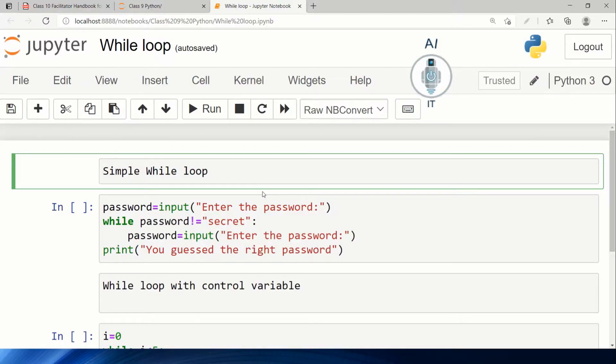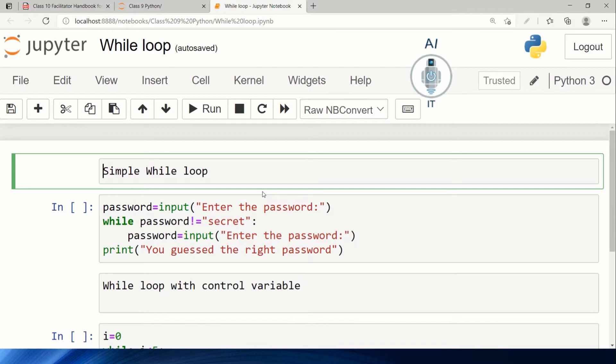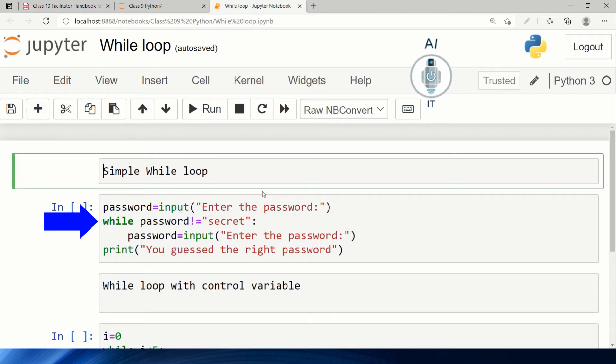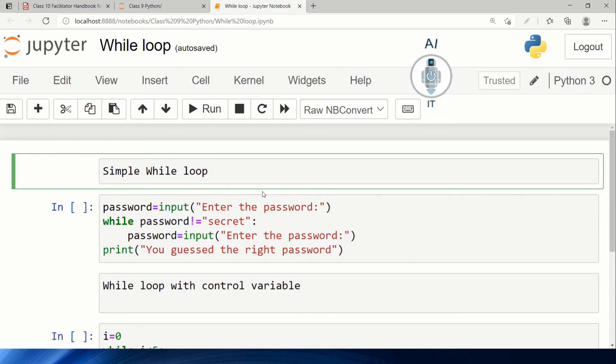Now I'm going to explain a program with a simple while loop where there is no control variable. I am taking the password from the user and storing it in the variable password. I'm checking if the password is 'secret' or any other word. While the condition password not equal to 'secret' is true, it will continue to ask for the password. When the password is entered correctly as the word 'secret', it will exit and print 'you guessed the password right'.